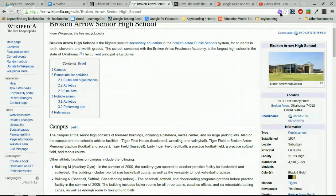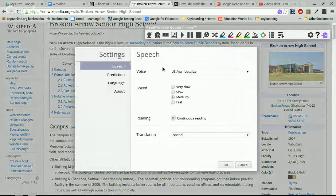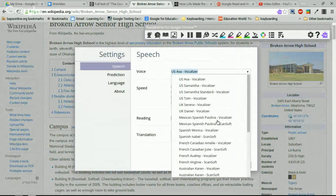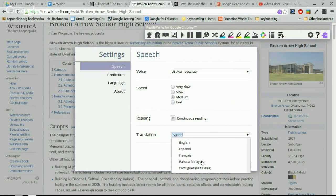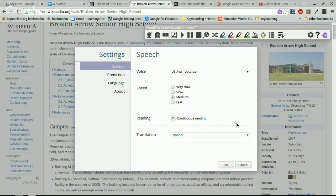Under settings, you have the option to change the voice. On most websites this will change the accent rather than translate, though some websites do have built-in translation. You can also speed up or slow down the reading. You can choose to read continuously or just through highlights. The translation setting lets you translate into various languages, which is great for English language learners.